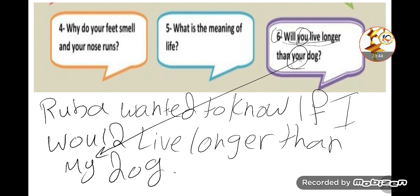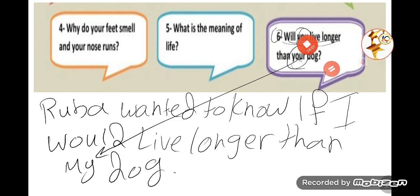That concludes all the examples. Inshallah, there will be a worksheet sent with the Thursday video — an electronic PDF worksheet. Solve it and send your answers to your teacher. Thank you so much for being good listeners. Take care of yourselves, be safe, Ramadan Kareem to all of you. Bye bye!